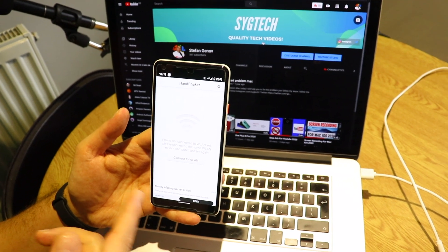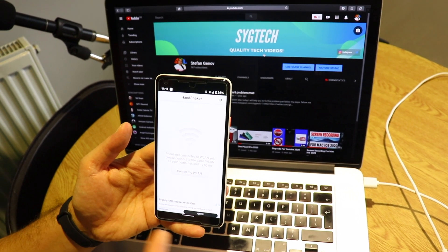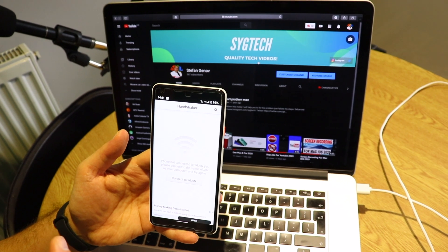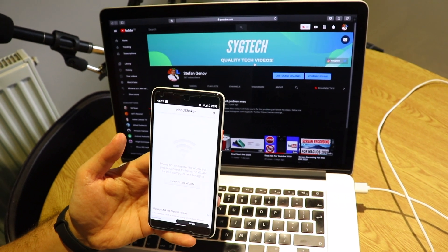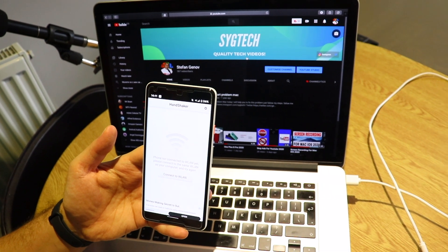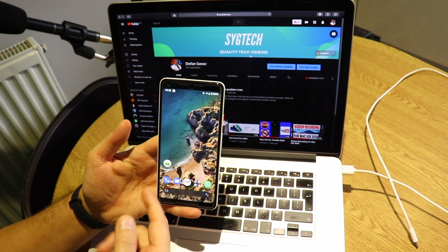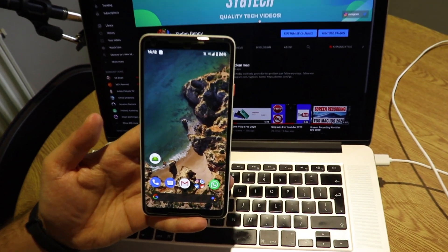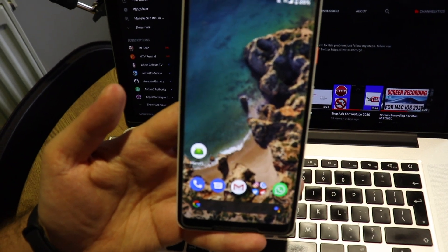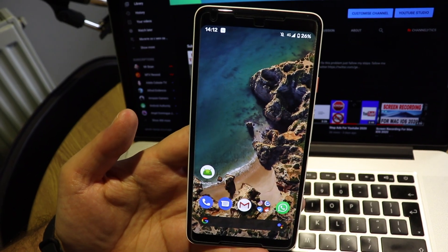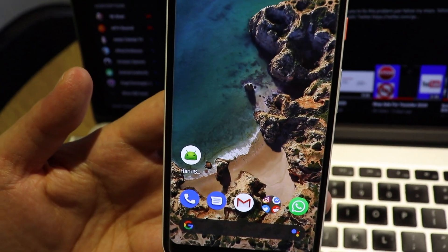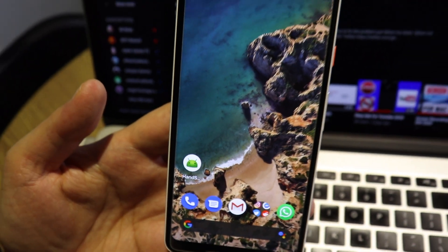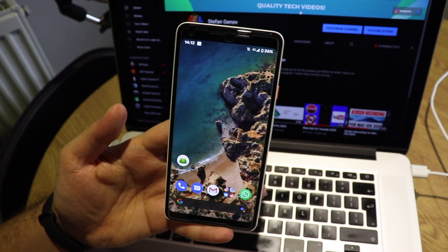But if you want, you can do that. Make sure that your Android device and your iOS device are connected to the same network. But in that case, we're going to use USB connection. It's much faster. So as you can see, this is the app, it's called Handshaker. This is the logo of the app.